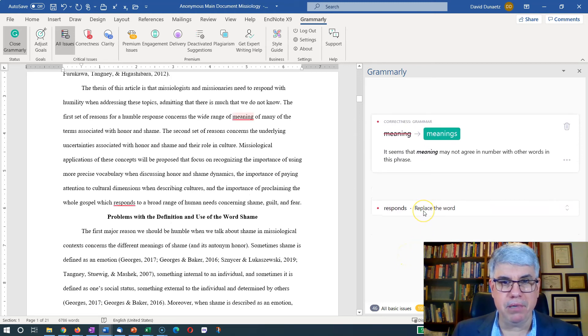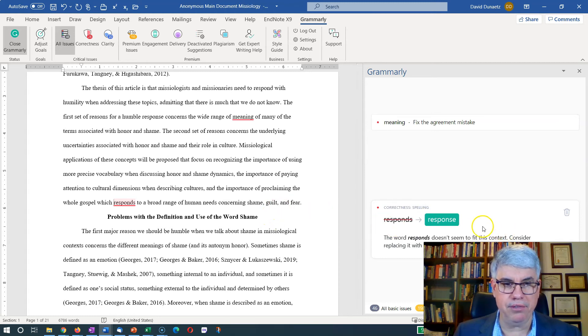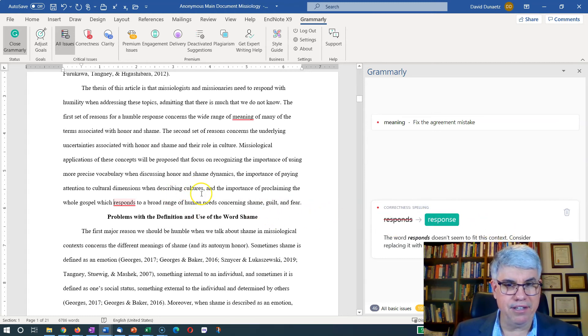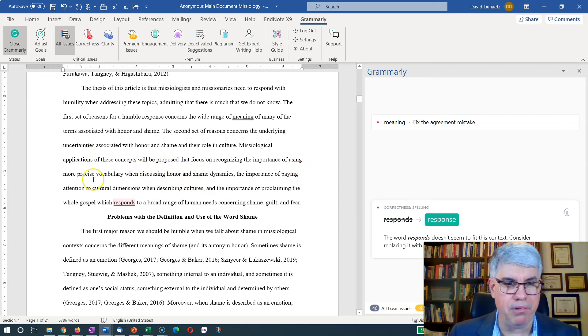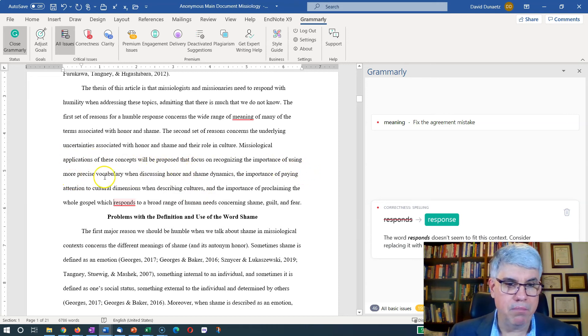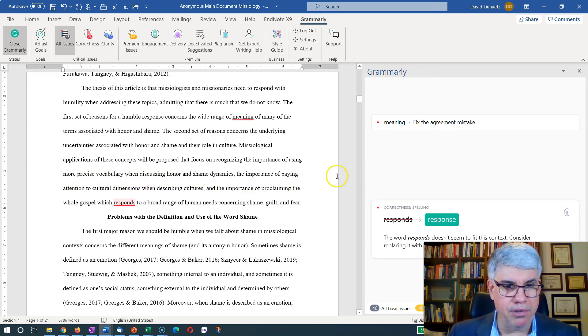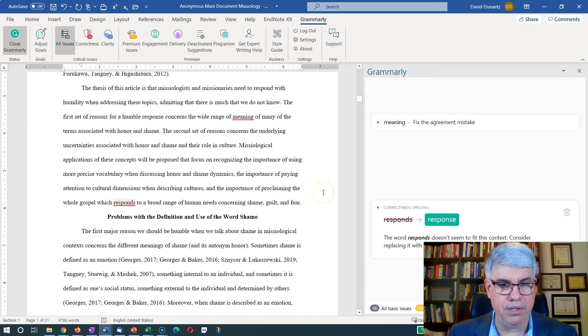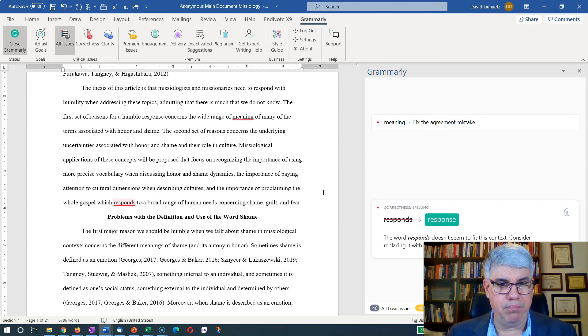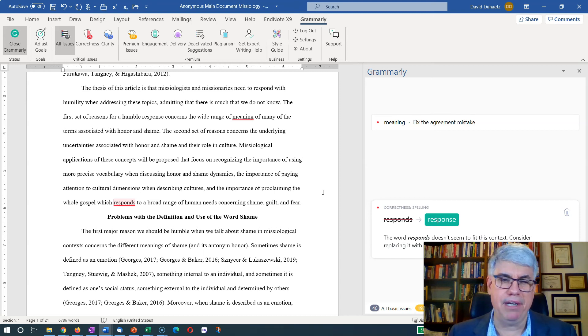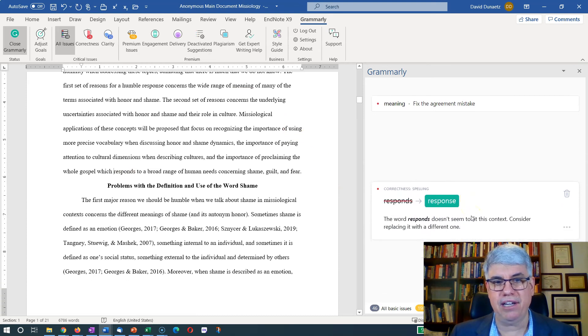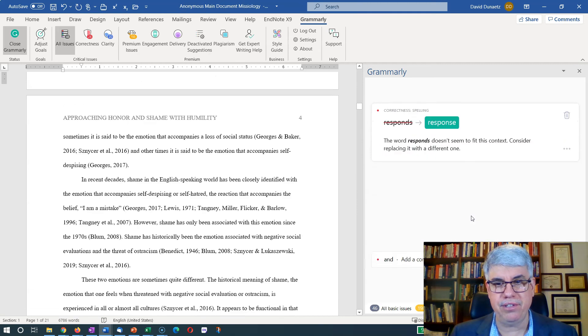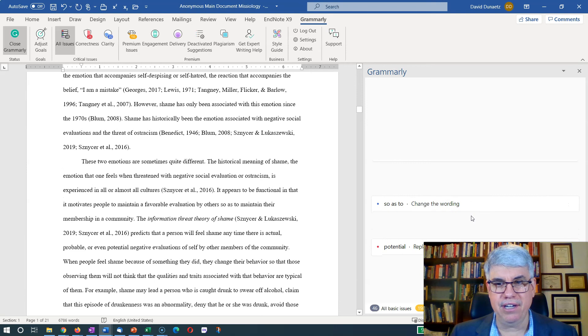It says 'response.' I click that. And it says, oh, response. Let's see. This is a missiological applications of these concepts. We propose that focus on recognizing the importance of using more precise vocabulary when discussing honor and shame dynamics, the importance of paying attention to cultural dimensions when describing cultures, and the importance of proclaiming the whole gospel, which responds to a broad range of human need. Response? Oh, that wouldn't make sense at all. It was a long, complex sentence, and it got confused.